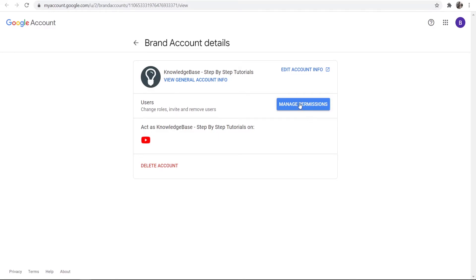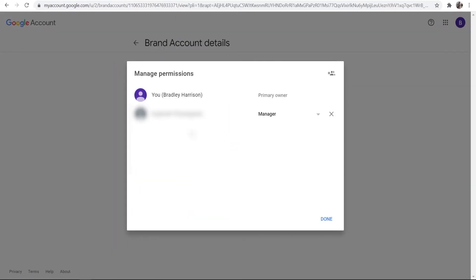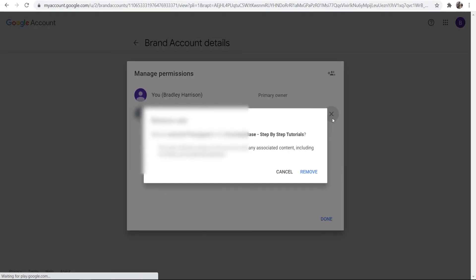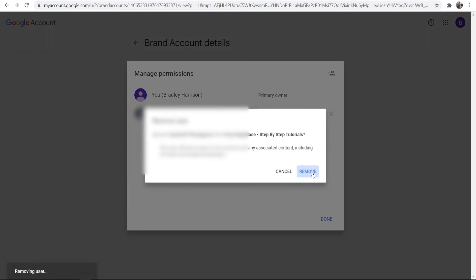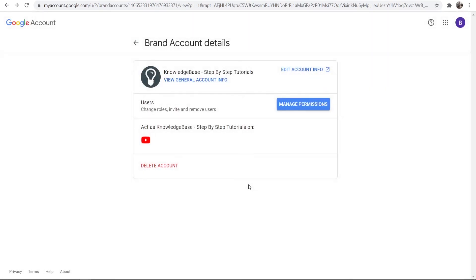Once you've done that you can then go to manage permissions and you can simply remove someone. You can see here I've got someone else as a manager and I'm just going to remove them by clicking the X then clicking remove. And there we go, we've now removed them and that's all we need to do.